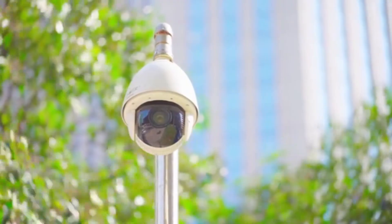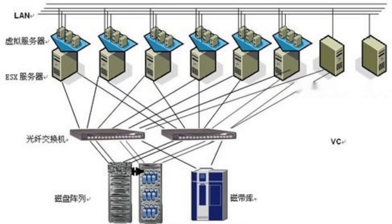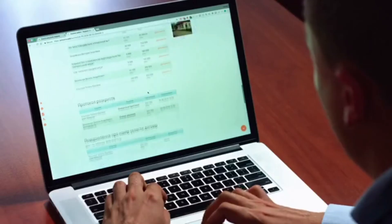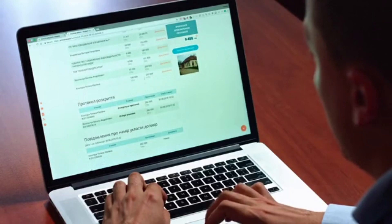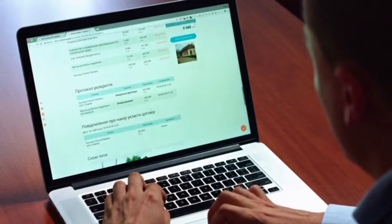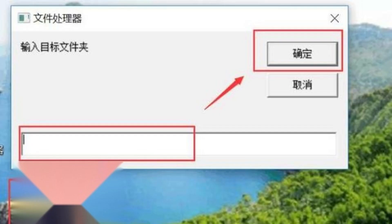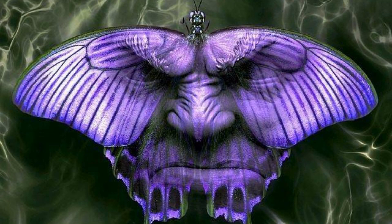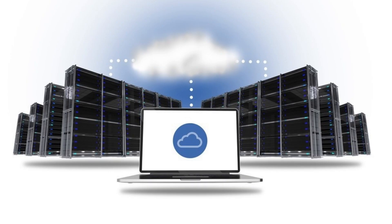Step 6: Monitoring and Optimization. Implement monitoring tools to keep an eye on your server's performance and resource utilization. This helps you identify and address any issues promptly. Regularly optimize your server by removing unnecessary files, updating software, and tuning performance settings.